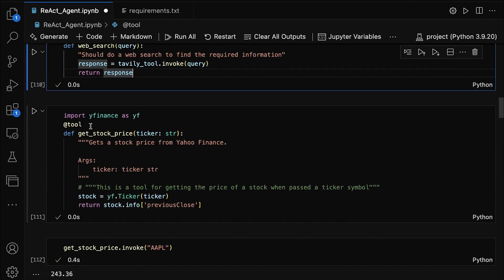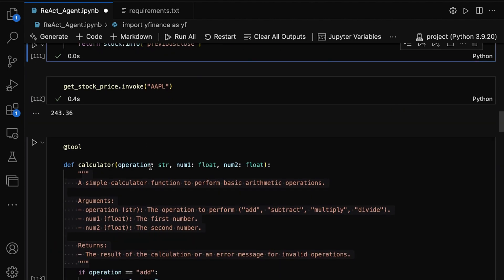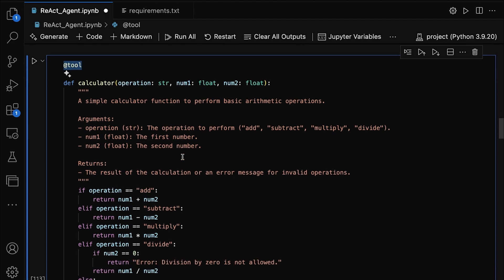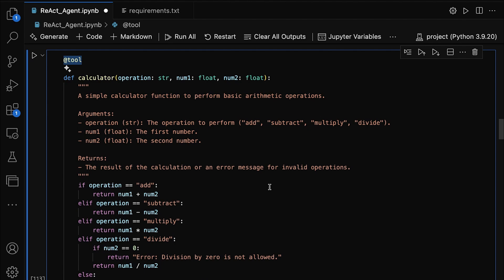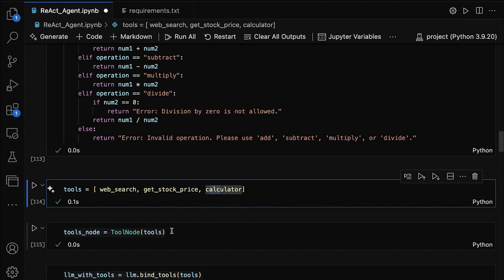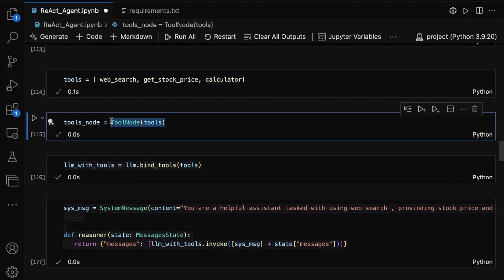Now let's take a look at our second tool, which fetches stock prices using Yahoo Finance — we're using the yfinance library for this. We've defined the get_stock_price function with the tool decorator, indicating that it's another tool our agent can use. Let's also look at our third tool, which is a simple calculator that can perform basic arithmetic operations. This function is also decorated with tool, making it accessible to our agent. Now we're putting everything together — we're creating a list called tools that contains all three: web_search, get_stock_price, and calculator. This list allows our agent to access and use any of these tools when needed. The ToolNode organizes these tools and helps the agent decide which one to use based on the task at hand.